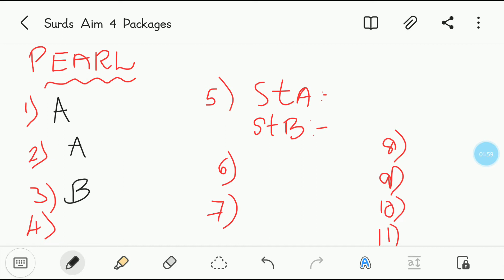Fourth question: the number of rationalizing factors of a surd. The number of rationalizing factors of a surd are infinite.